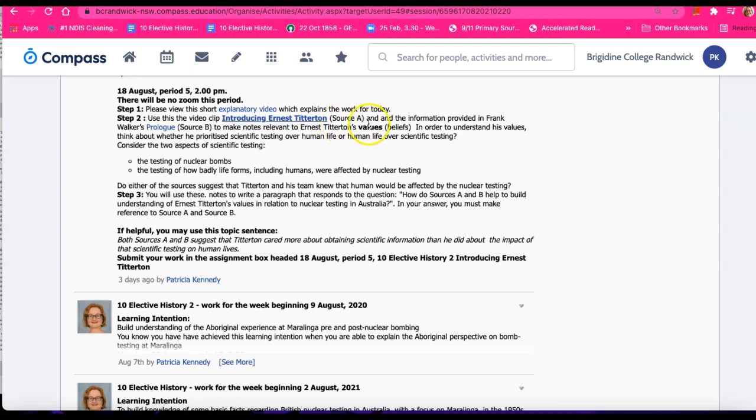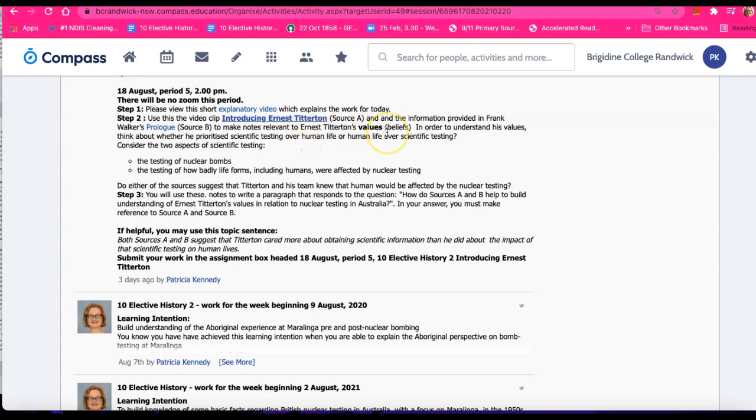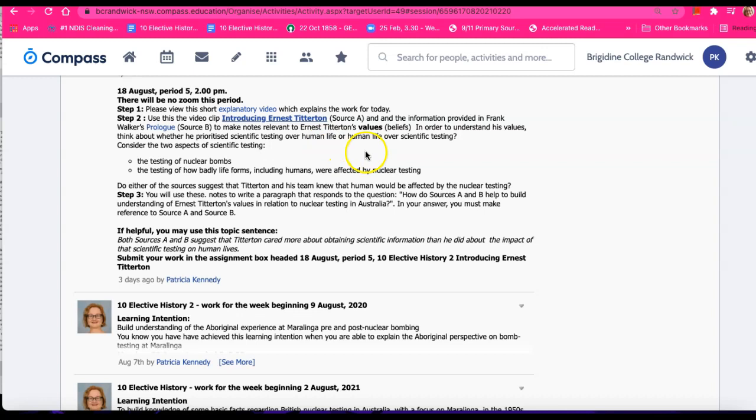Make notes relevant to Ernest Titterton's values or beliefs. In other words, what do we learn about his values? In order to understand his values, think about whether he prioritized scientific testing over human life, or human life over scientific testing.